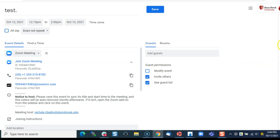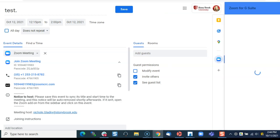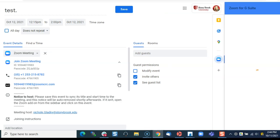So now I see the side panel and here is the Zoom for G Suite add-on. If I click on that I'll see all the settings for this meeting and I can tell it's for this meeting if I match the meeting IDs.